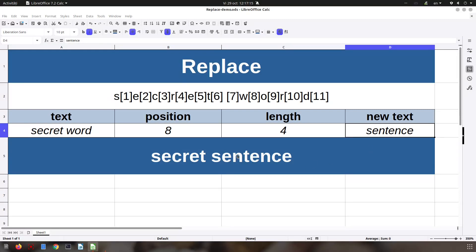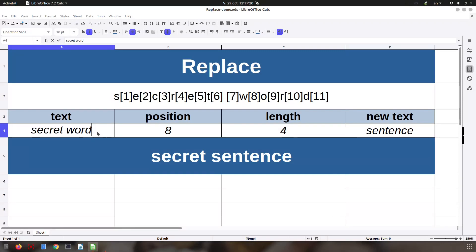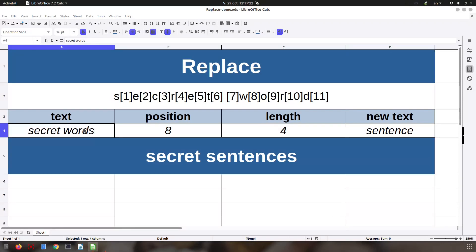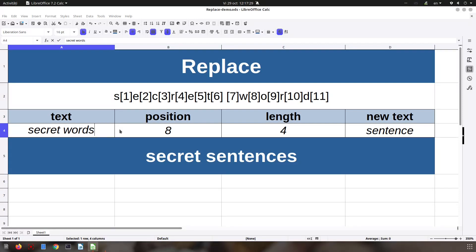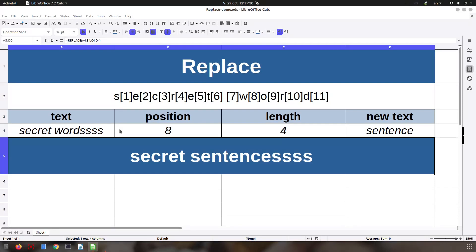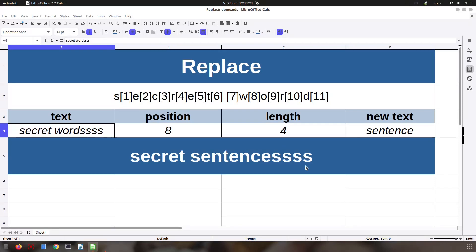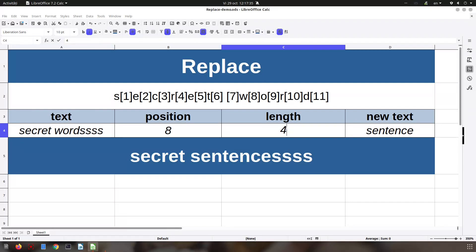But what is happening if we add here some letters? If I have 'secret wordssss' we have 'secret sentencesss'. Let's write more letters. So we have more letters here but we don't want that. So what we can do is we can increase the length of the text that is replaced.